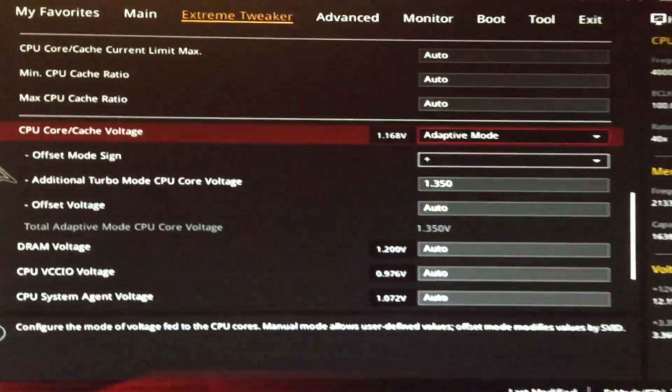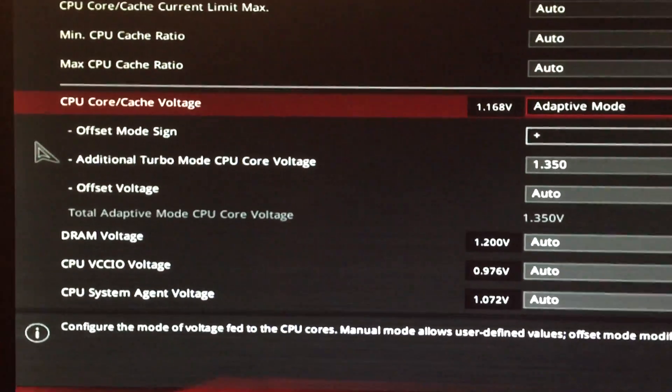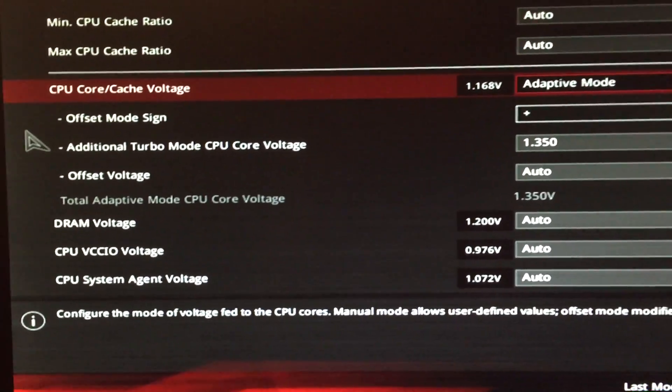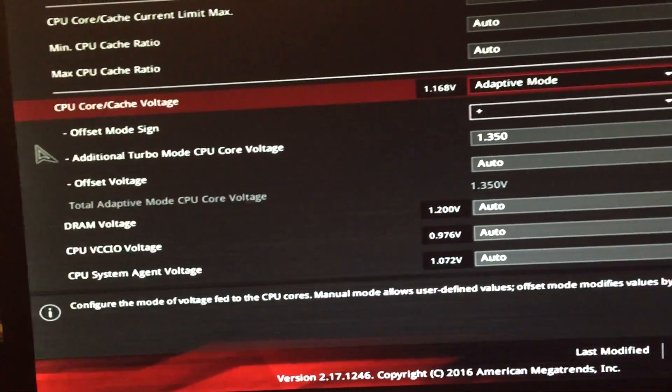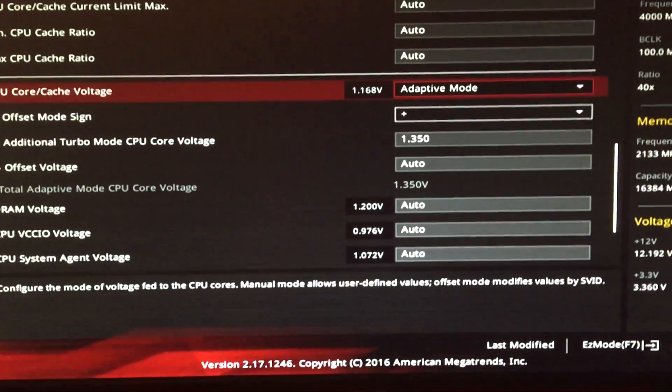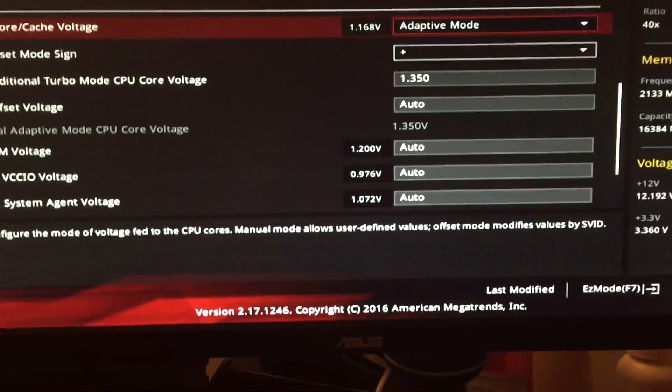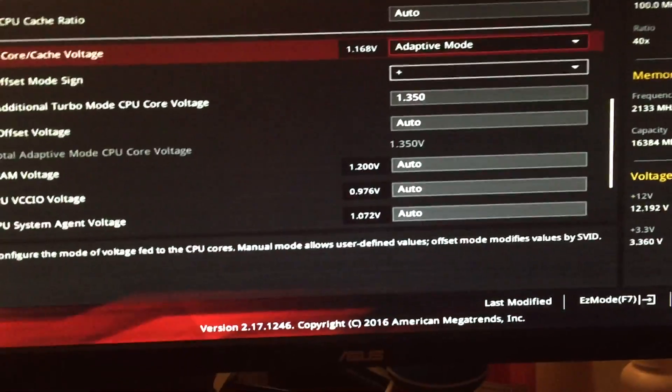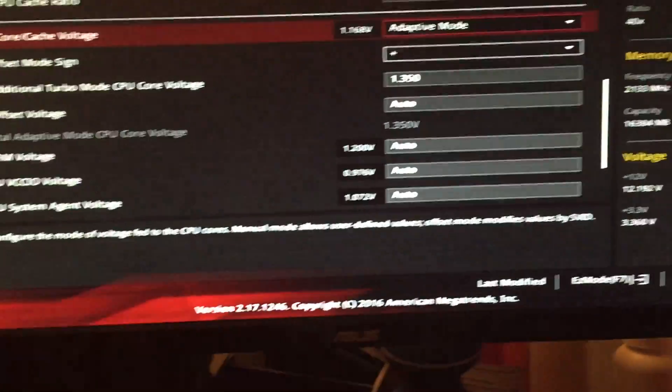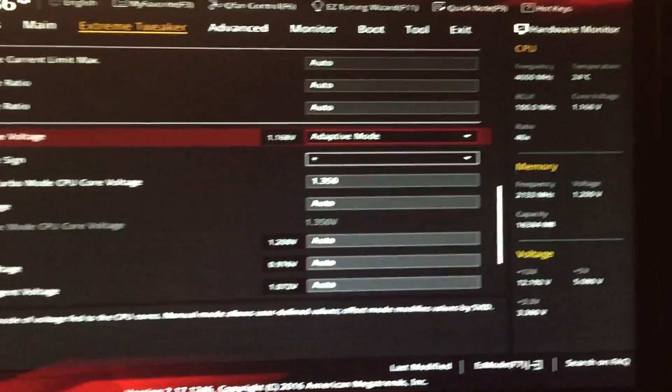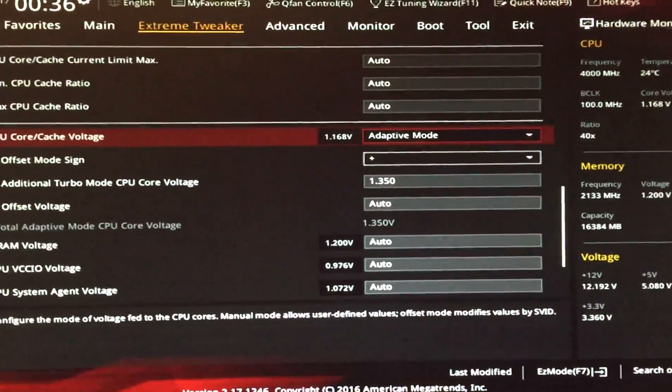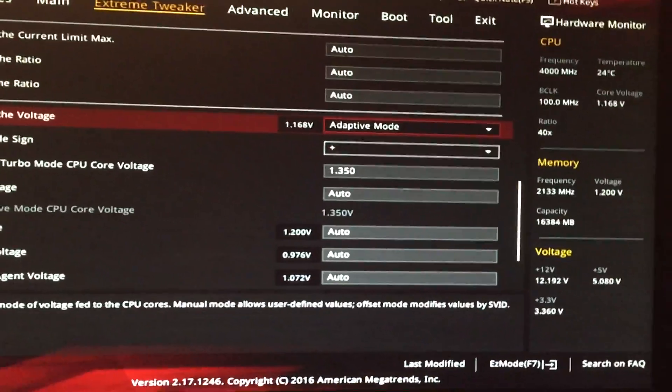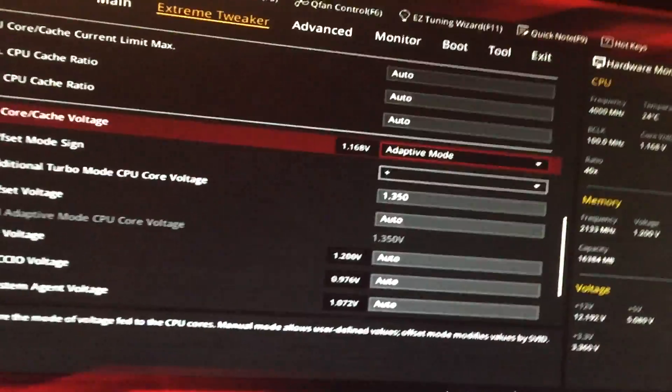If you just want it to work no matter how much you stress it at stock gigahertz speed, 4.0 or 4.2, then this is how you do it. You put it to 1.35 which is way enough for default settings. So those two settings, core vcore voltage and basically the additional turbo vcore.